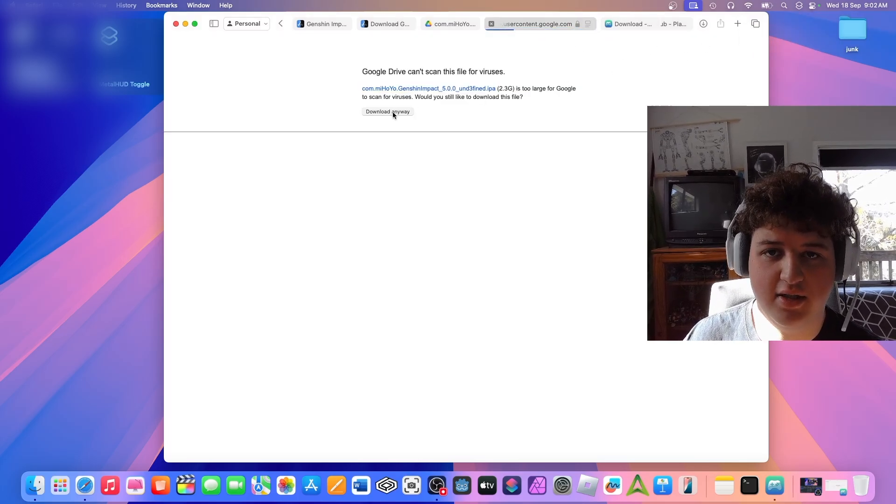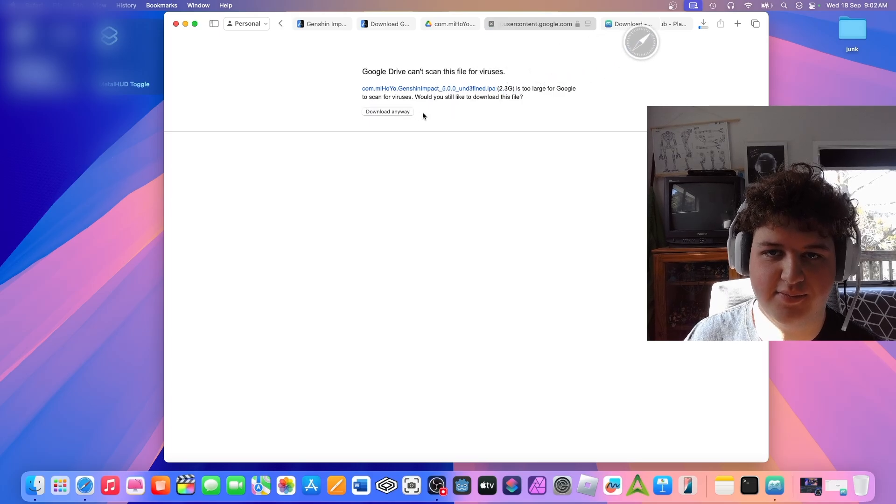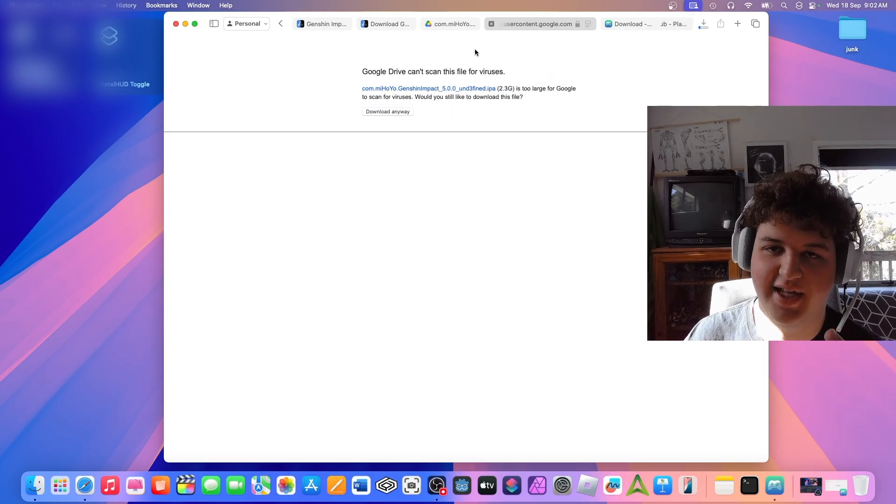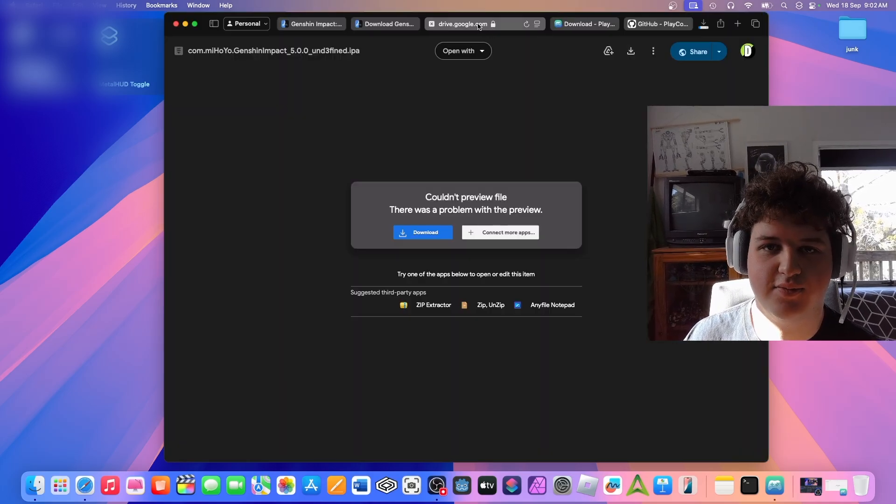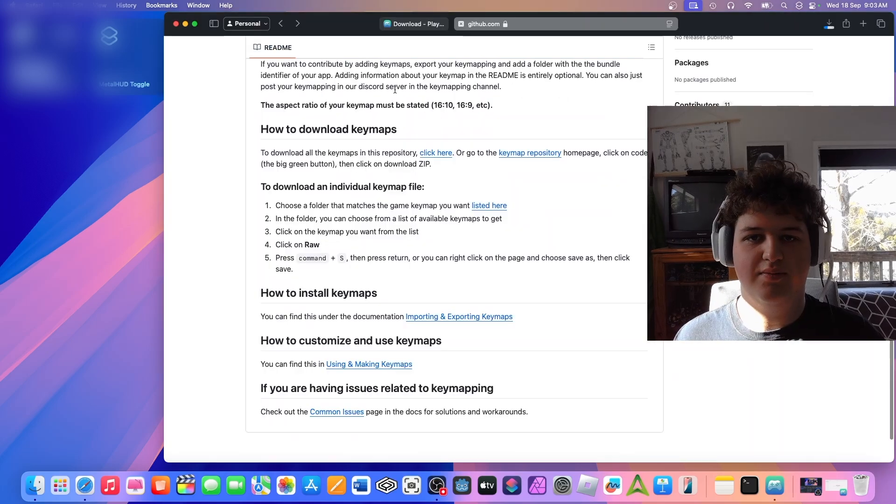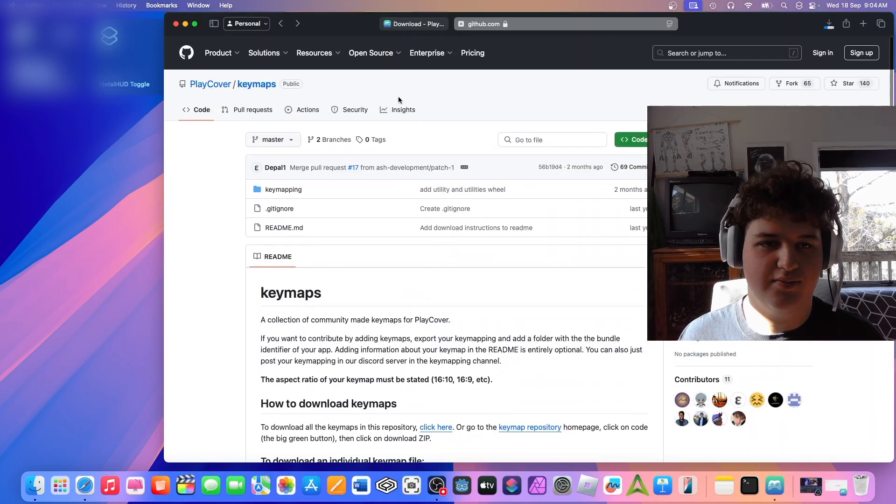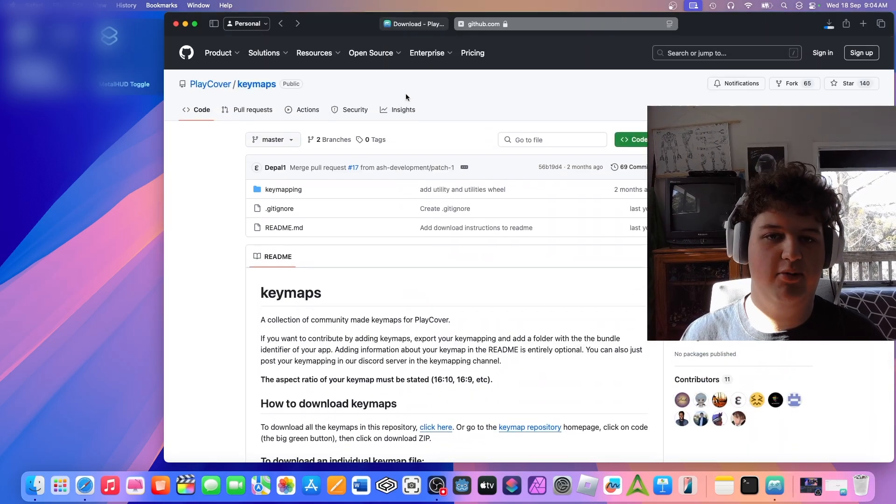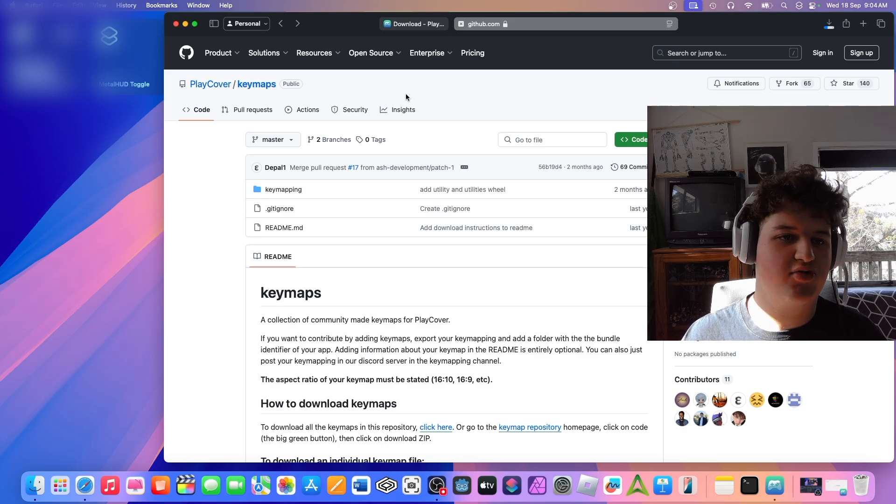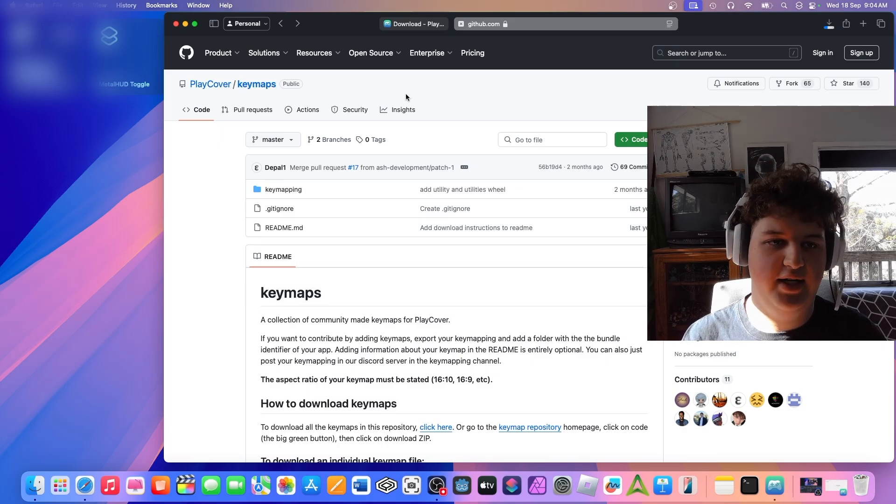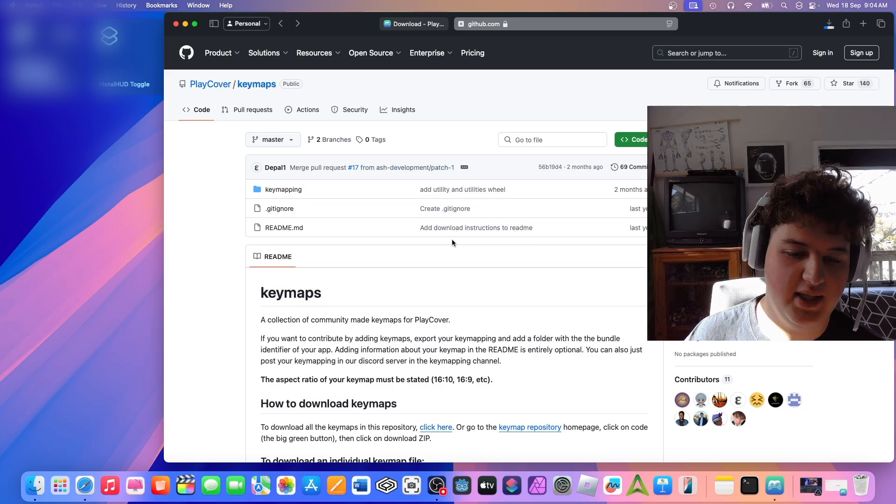Oh no, it actually did just take us straight to the Google Drive. We can click download. This seems sketchy. I don't think it's sketchy though. I shouldn't have said that. It's not sketchy. Alright, now that's downloading. Alright, so the next step we're going to want to do is go to the other link in the description where you'll find PlayCover key maps.